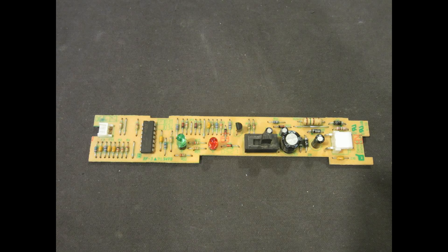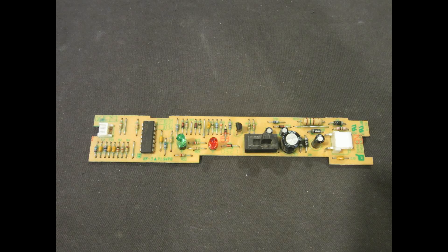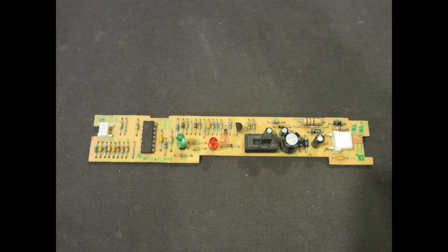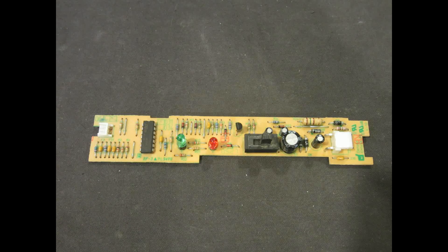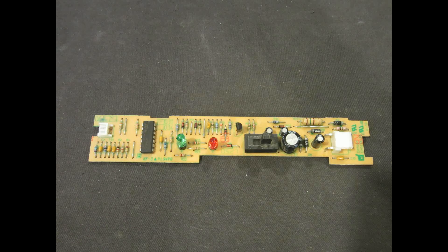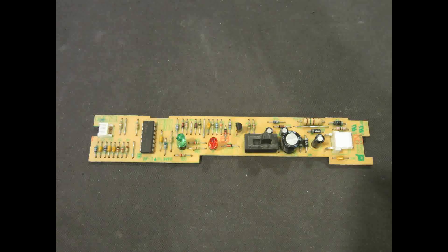Hi! Have you ever wondered how the clean and dirty indicator on the vacuum cleaner works? Well, in today's video we will find out.